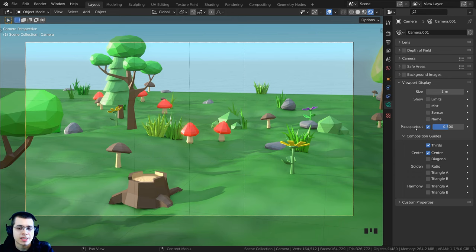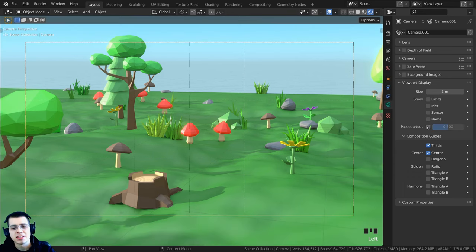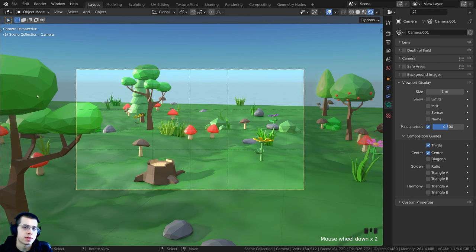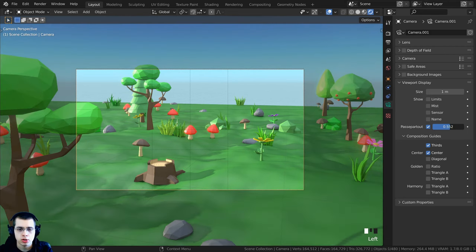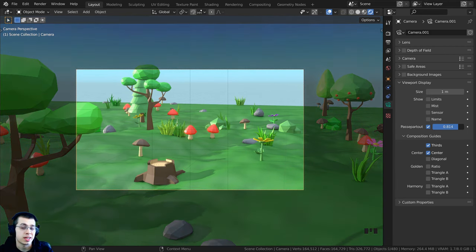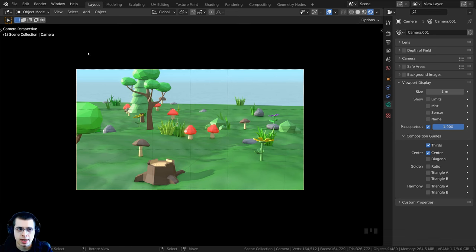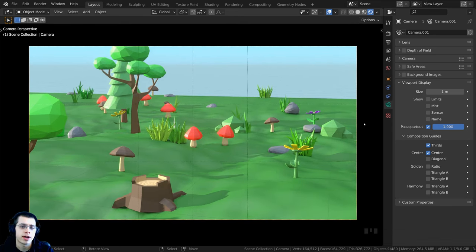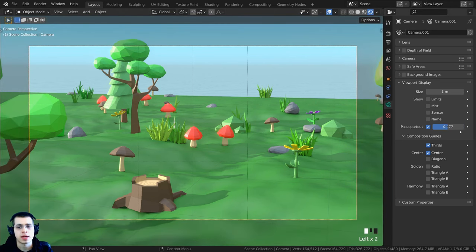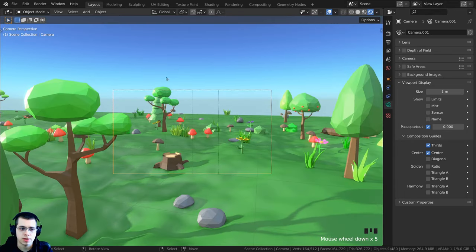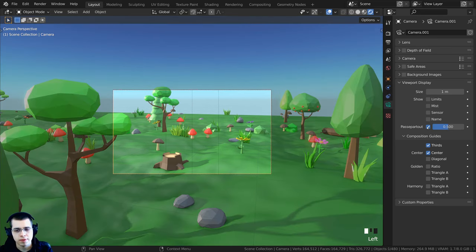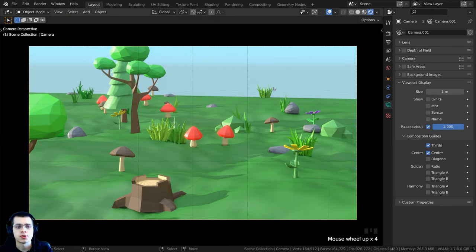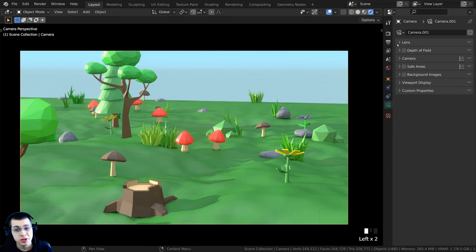Blender also has the Passepartout setting. Turning this on makes everything outside the camera a darker color. You can change the transparency — turn it all the way up to 1 so you can't see anything outside the camera, or turn it off to see everything around. The default is 0.5, and I sometimes like to turn it up to 1 when doing animation.